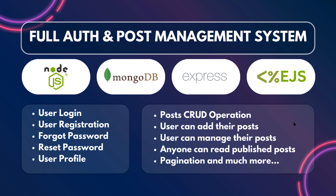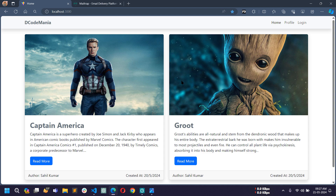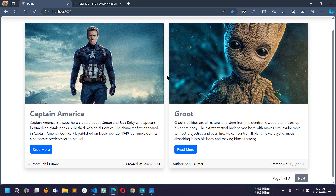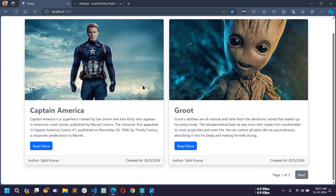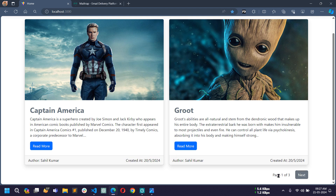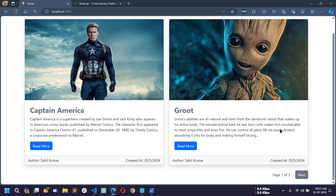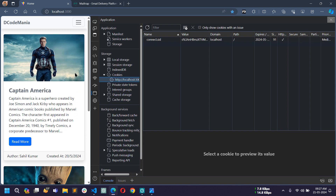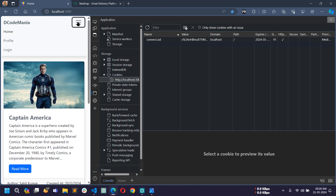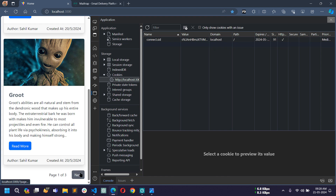Let's see a full demo of this project first. Here you can see the project where at the top in the navbar there are links: home, profile, and login. You can see a post listing where each post contains an image, title, content, a read more button, the name of the author, and a created-at date. At the bottom you can see the pagination. Bootstrap was used to design all the pages and it is fully responsive — if I decrease the screen size the page displays properly in a responsive view.